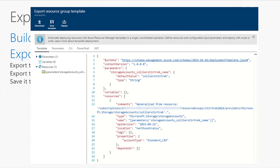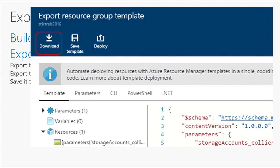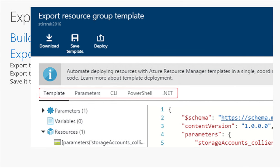From the portal, you pick a resource group, say export template, and a screen generates the template for you. You have options to download it, save it to your template gallery, redeploy it from the portal, or edit the parameters. There are also CLI, PowerShell, and .NET tabs that give you the code needed to run this template — you can copy, paste, and use that directly.